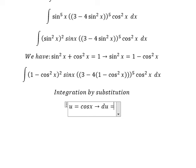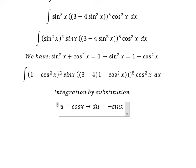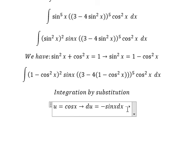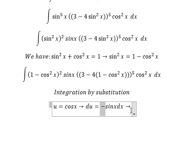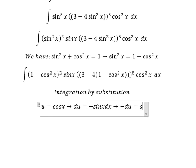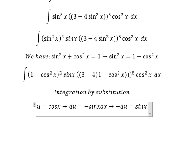So du we get negative sin(x) dx, after we do the differential of cos(x). Because we don't have the negative sin here, we put the negative to the left, and we get negative du equals sin(x) dx.